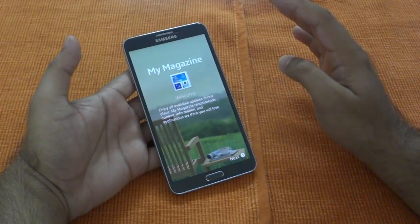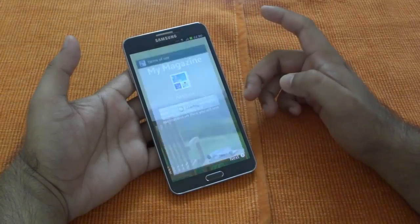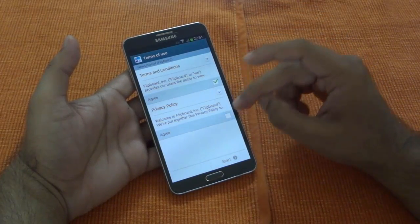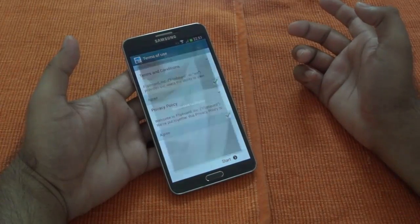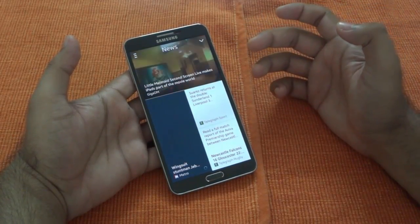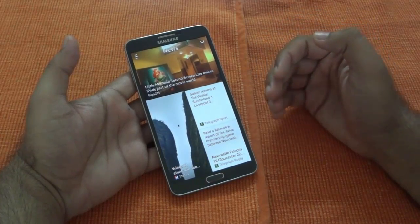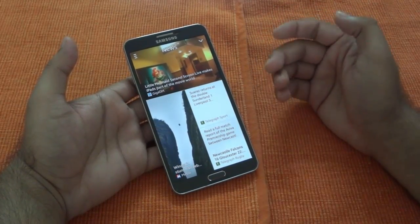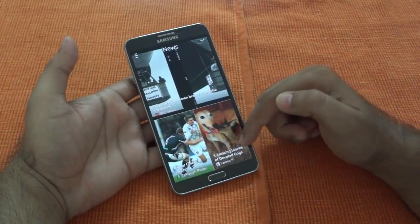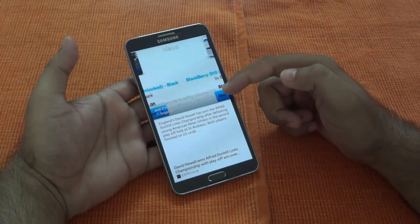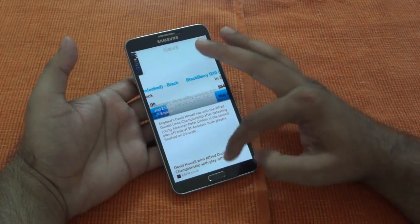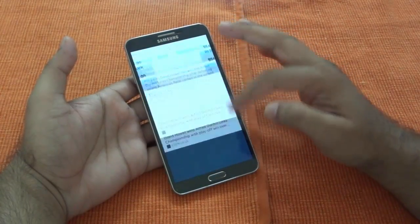You click on Next and you will have the terms of agreement — just accept everything. When you go in, this is how you are going to see it. It's more or less the implementation of Flipboard. I think they have taken the logic from Flipboard; it has a similar kind of look and feel, though the whole Flipboard feel is not entirely there — they have implemented it on their own.